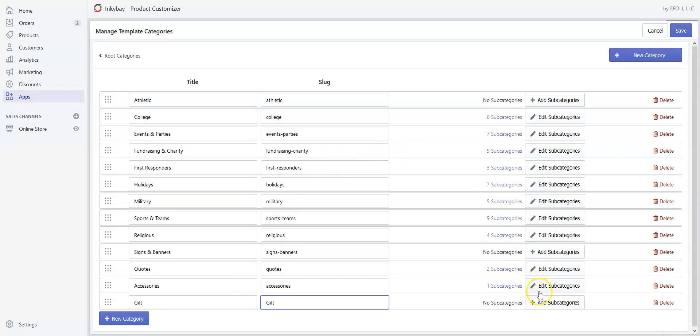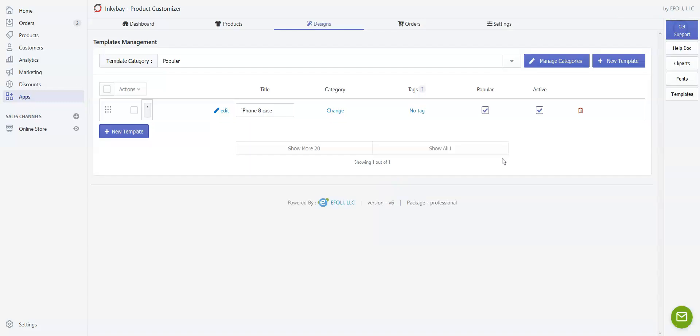We can create subcategories if we wish to add different types of gifts under this gift category, like stationery, mugs, anything. Right now we don't want to create any subcategories, so click Save.